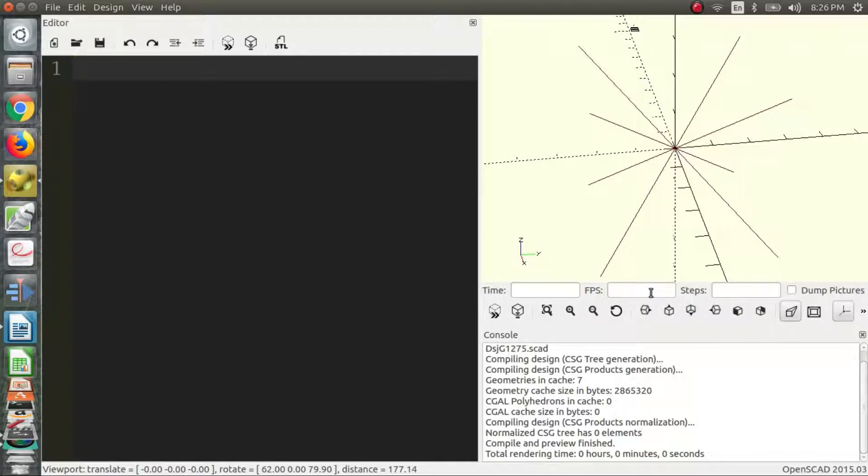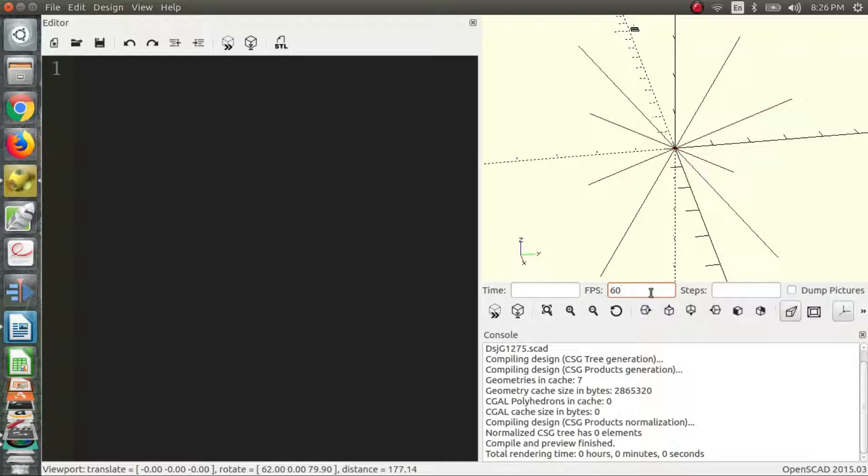So generally a good frames per second is your refresh rate which is probably 60 or 120 Hertz. So 60 is usually a good number and steps is, it can change depending on what you need it to be. The more steps you have the slower your animation is.